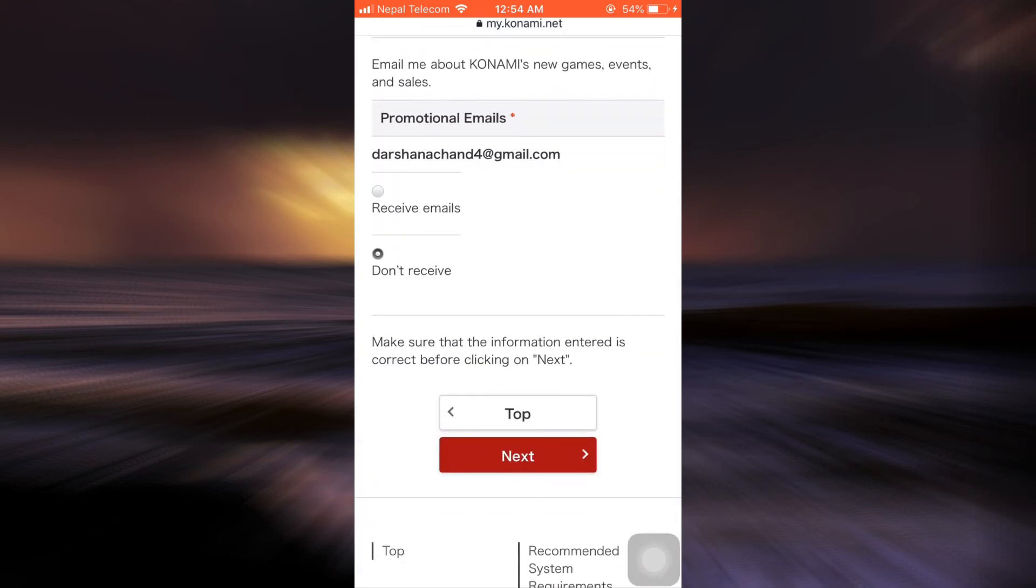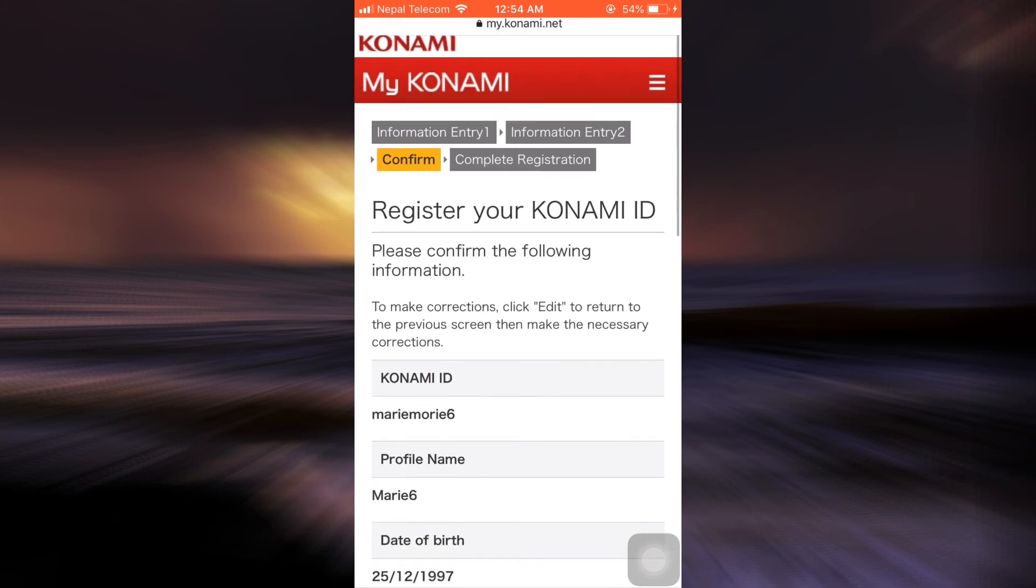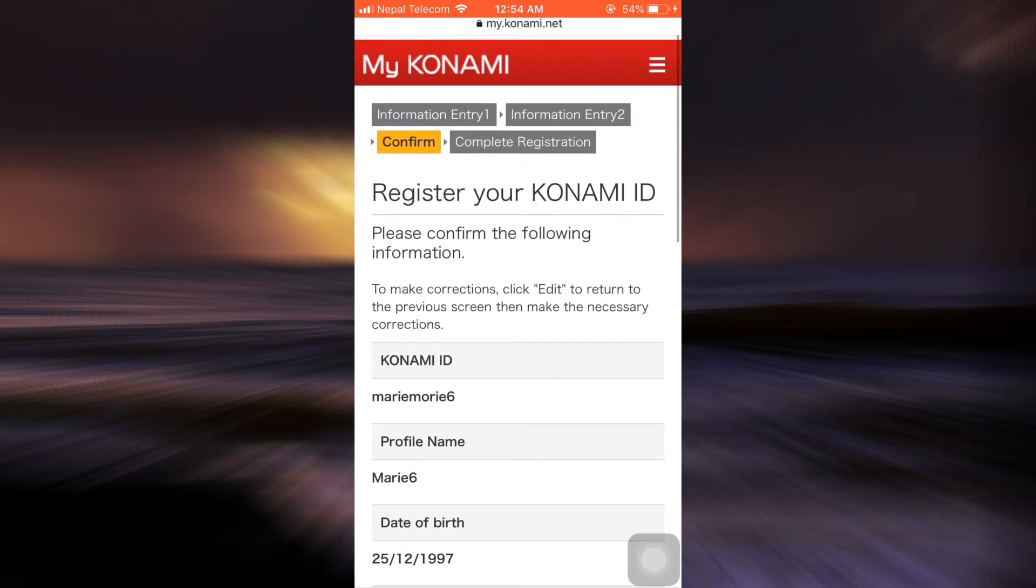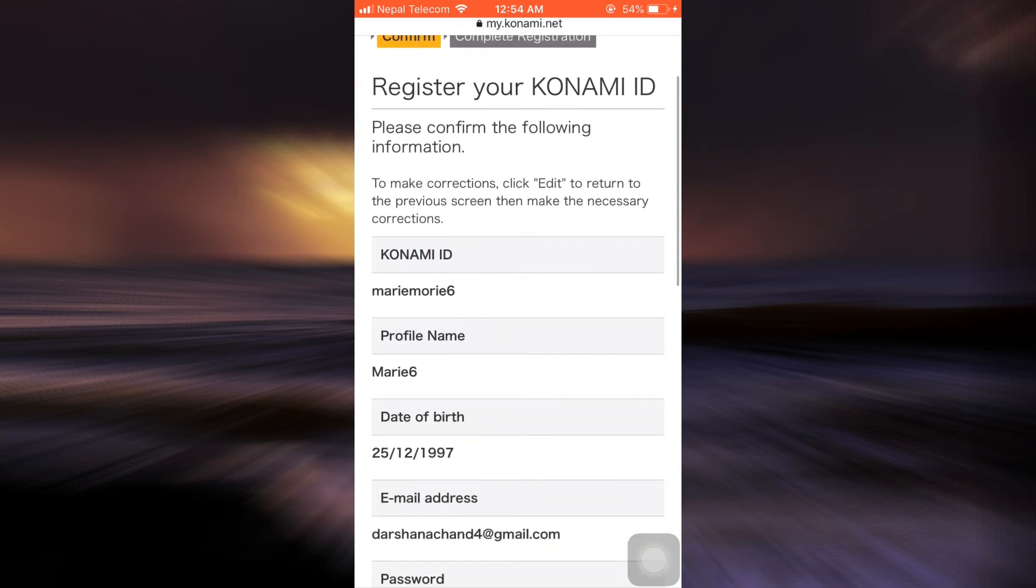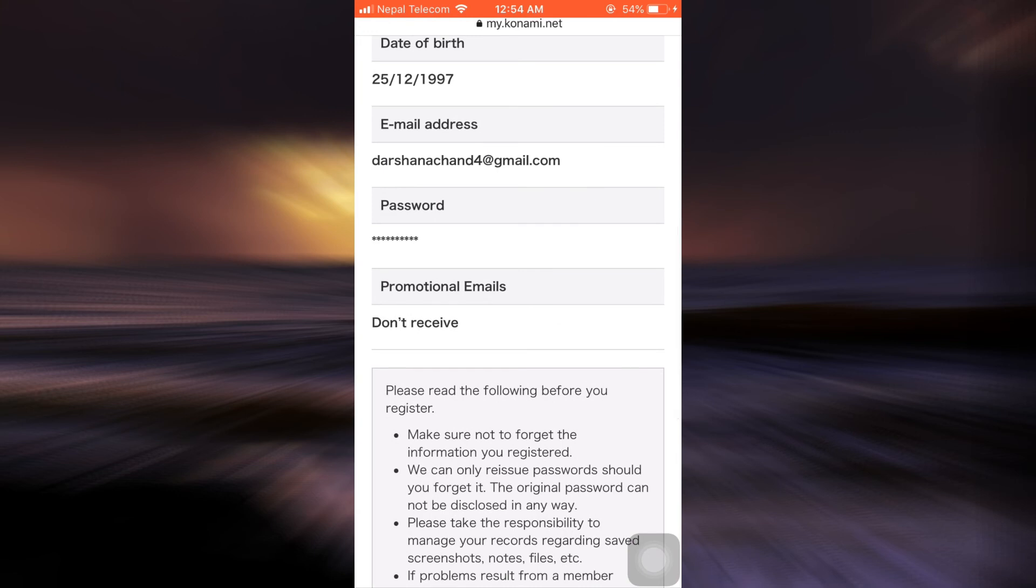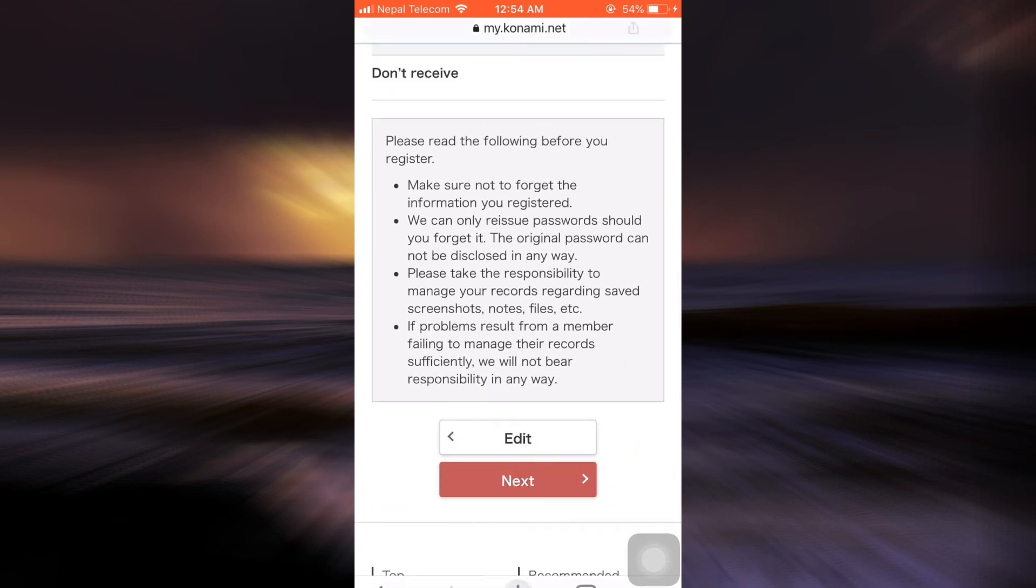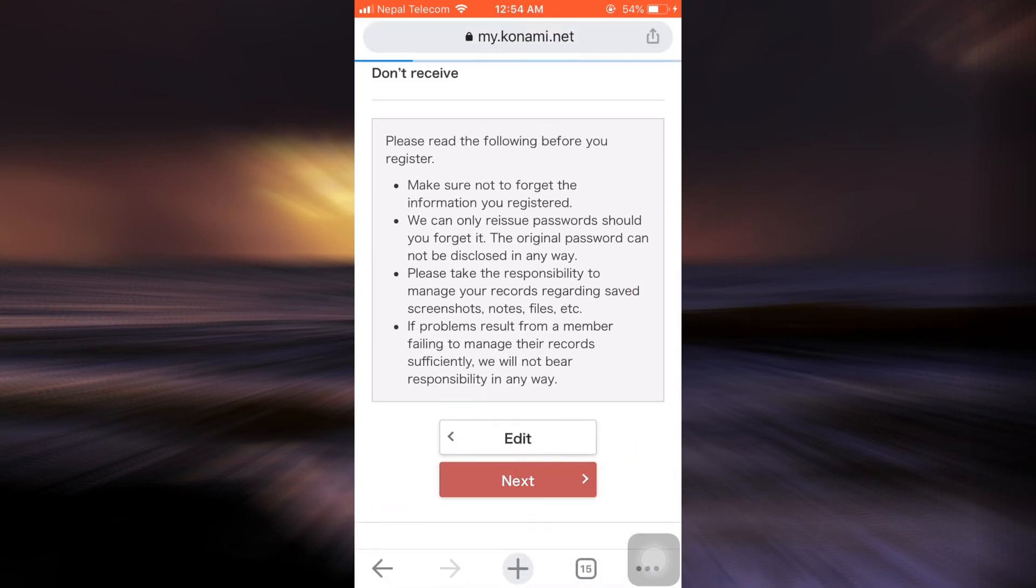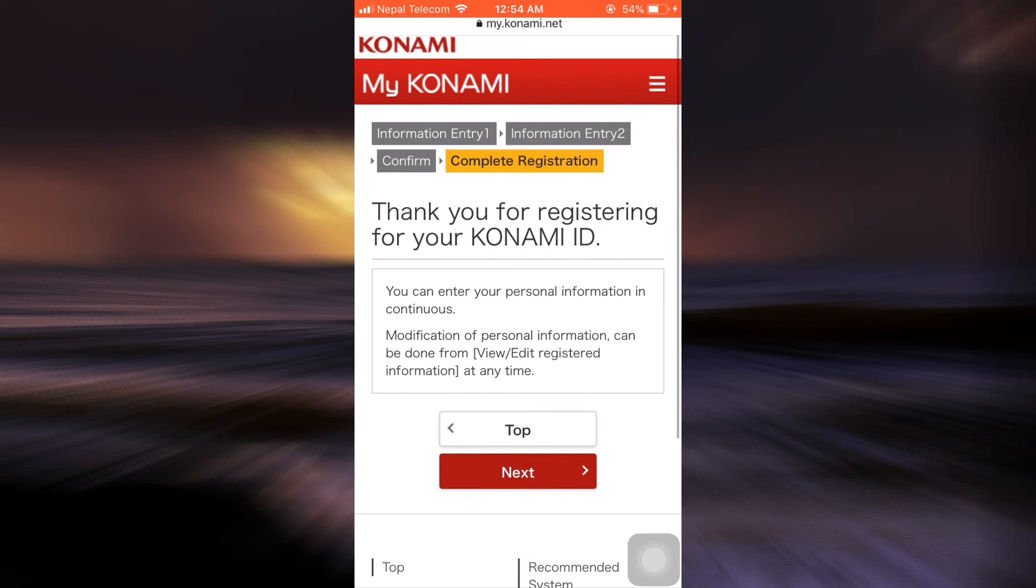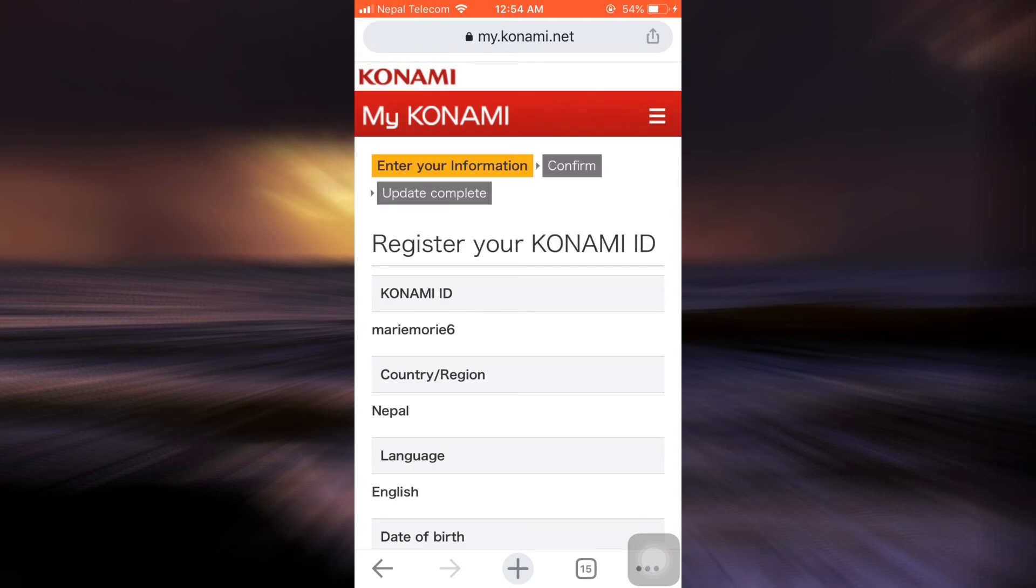Then tap on next. Here you'll have to review your information, so just confirm the information and tap on next. As you do that, it says that Konami ID is thankful for your registration, so tap on next again.